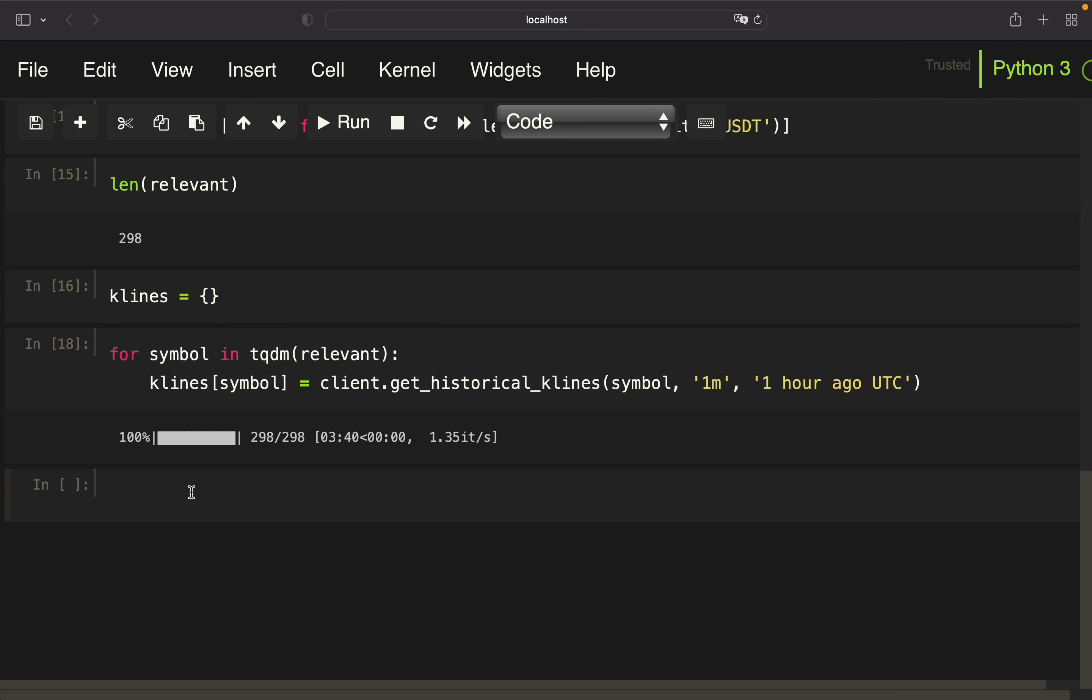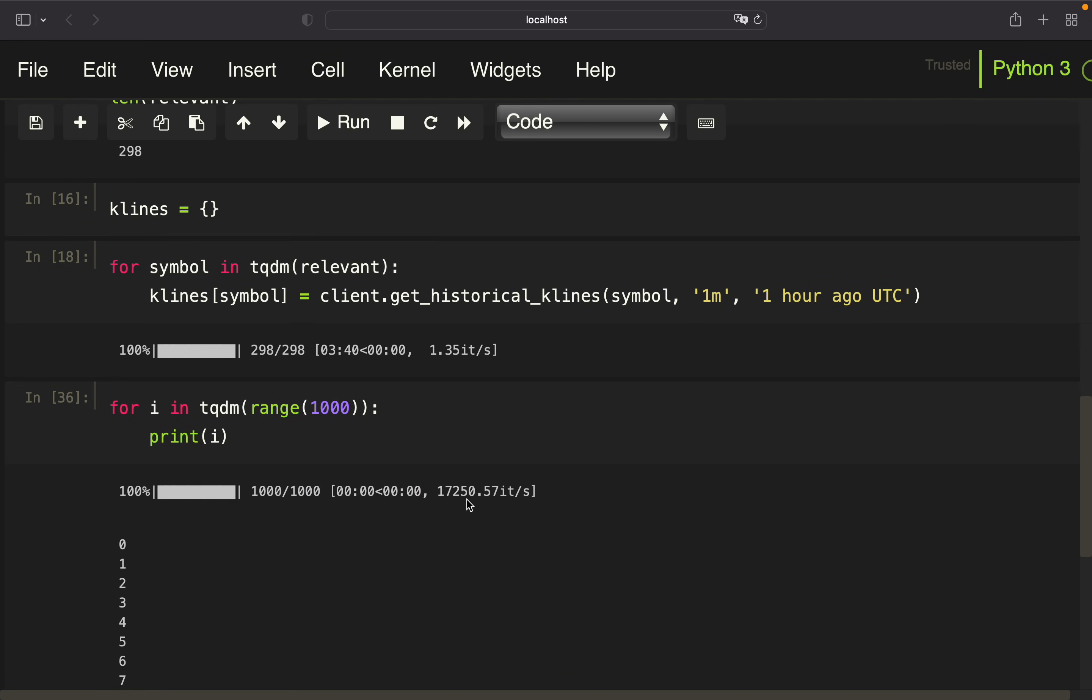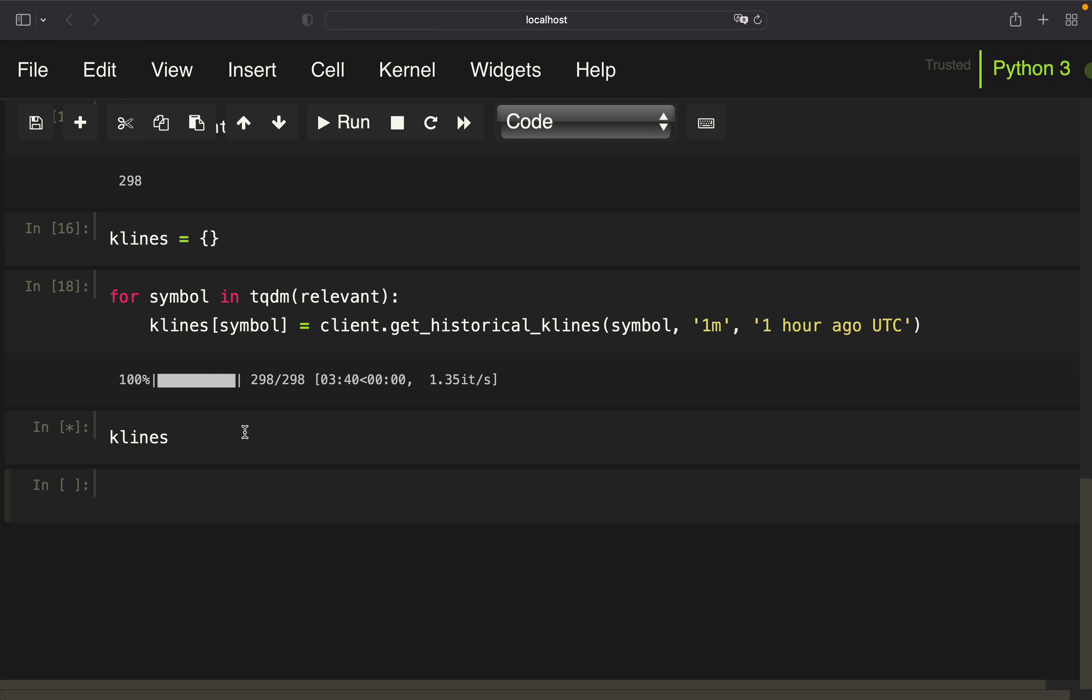Okay, so the loop went through. And as you see, we have 1.35 iterations per second. Just to give you an idea, for a range loop over 1000 iterations, we are getting 17,000 iterations per second. So this is quite inefficient. If you have a better idea, let me know in the comments below. But anyhow, let's take a look at the K-Lines dictionary now.